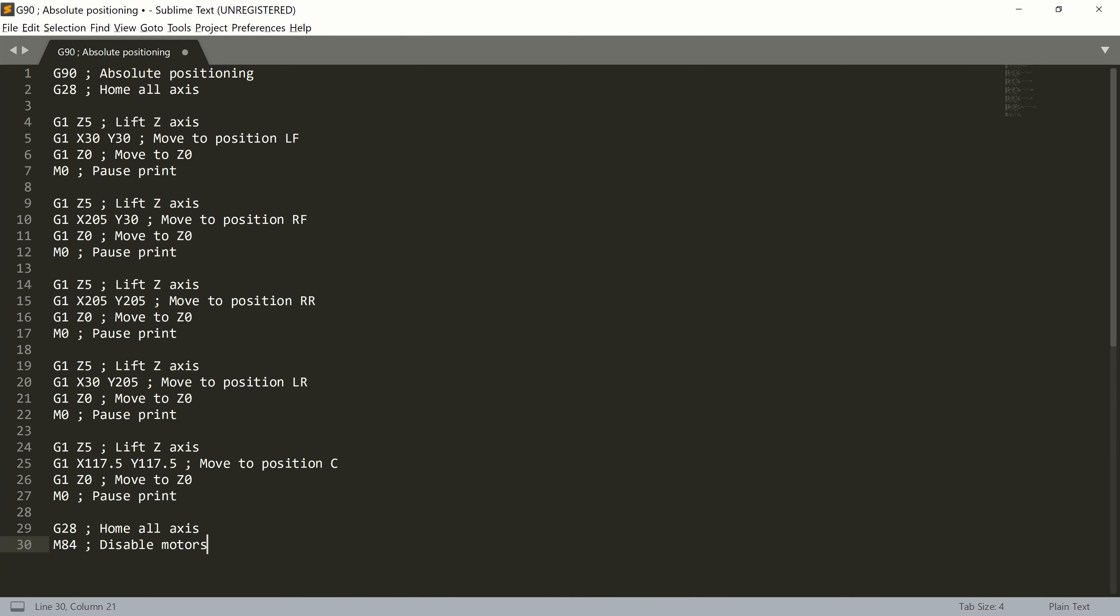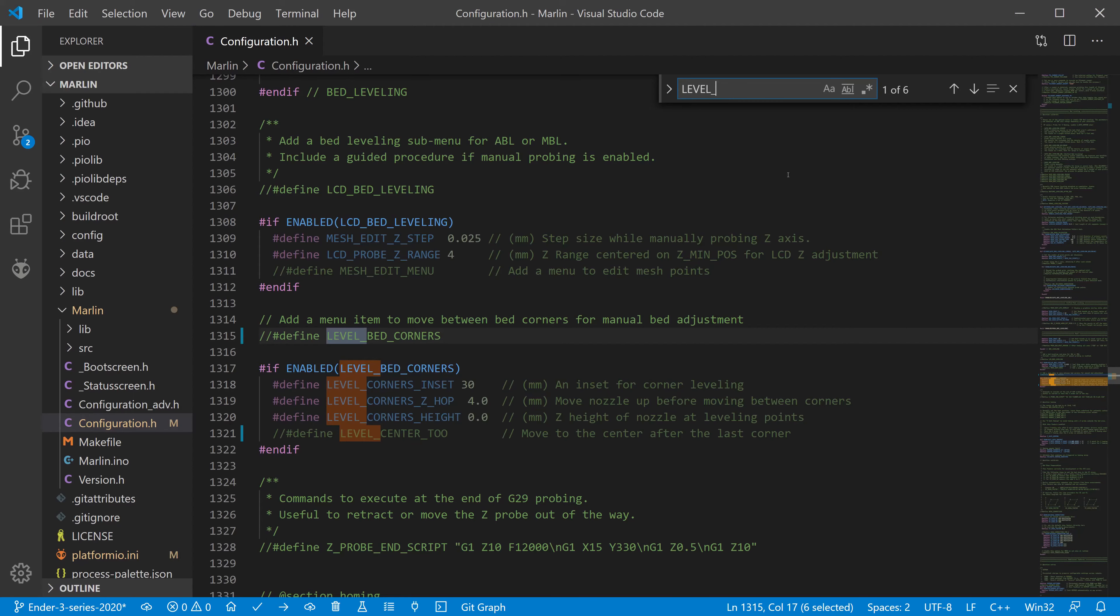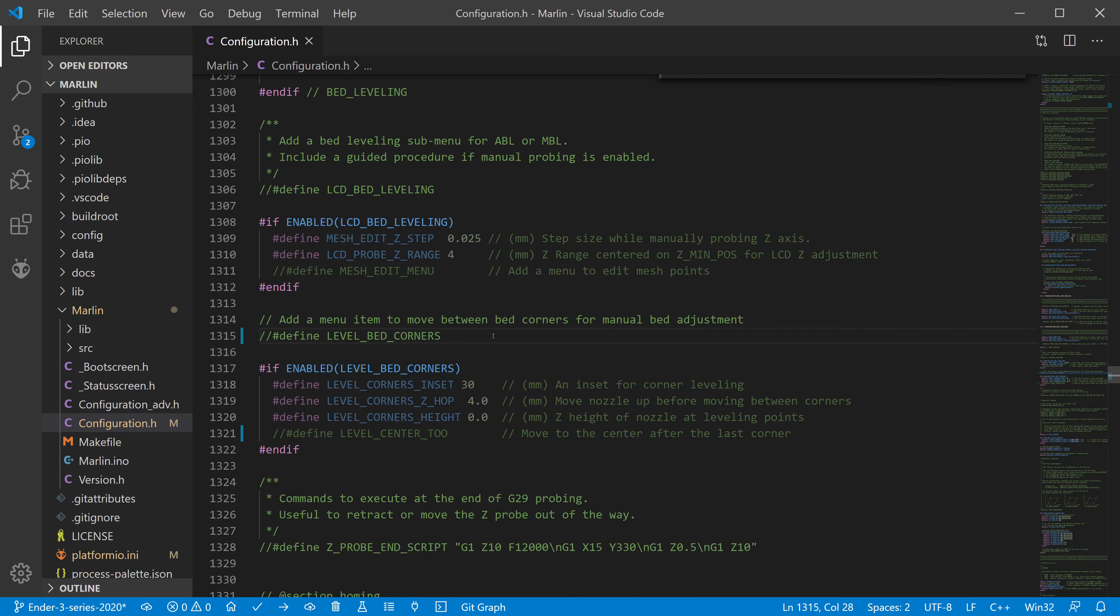The parameters are similar to the file that we all created a few minutes ago. All we need to do is uncomment constant Level Bed Corners and set similar parameters like we set before.